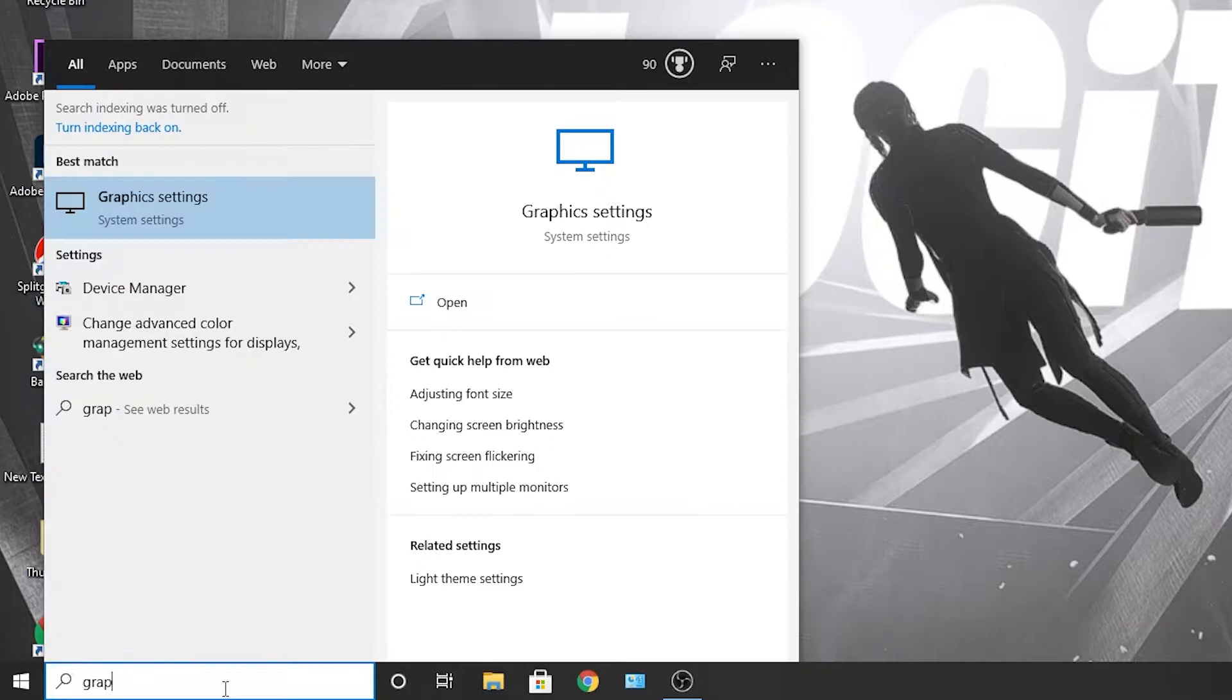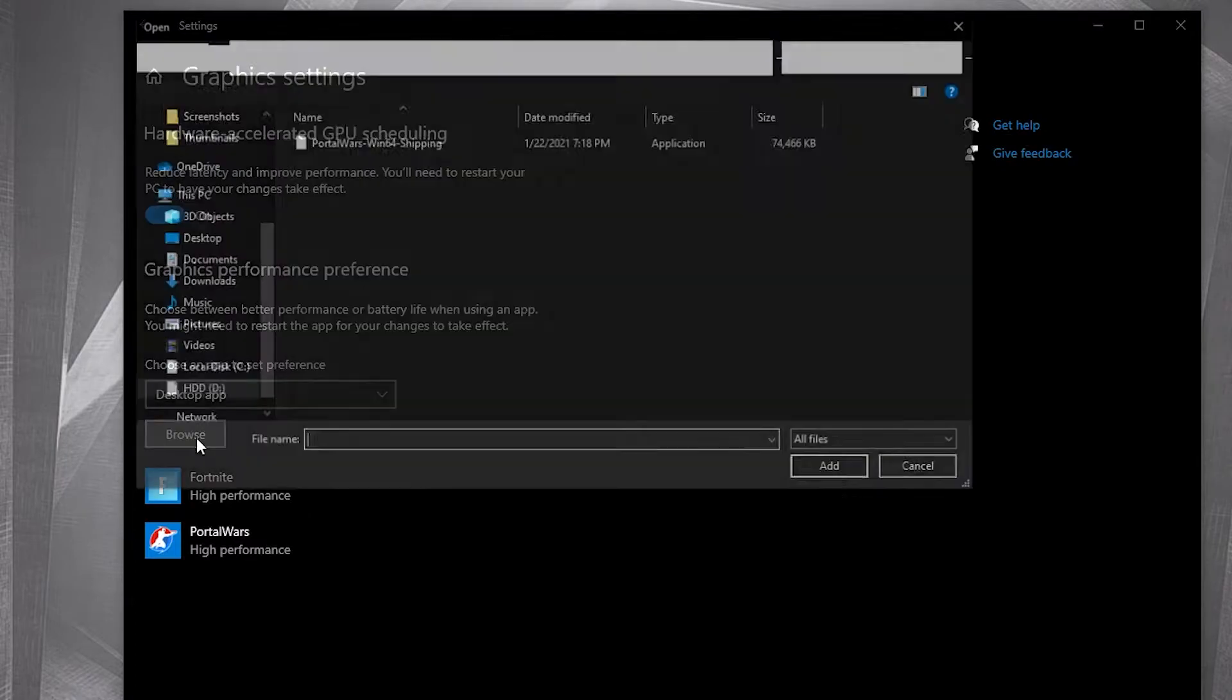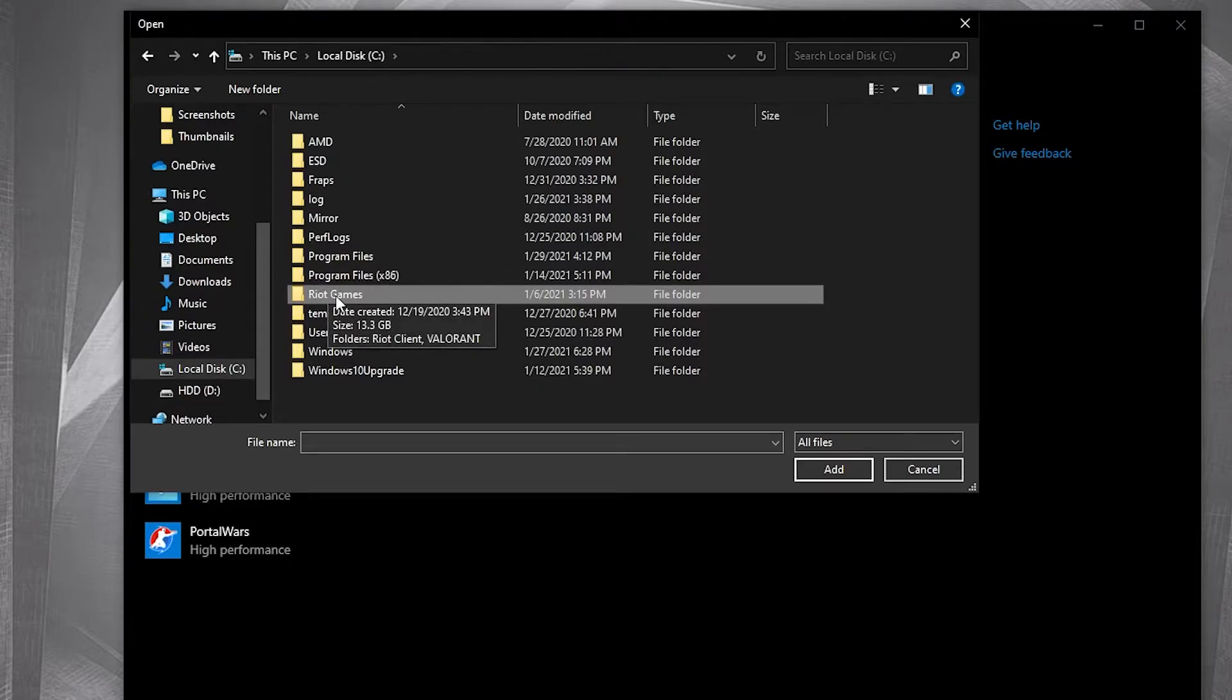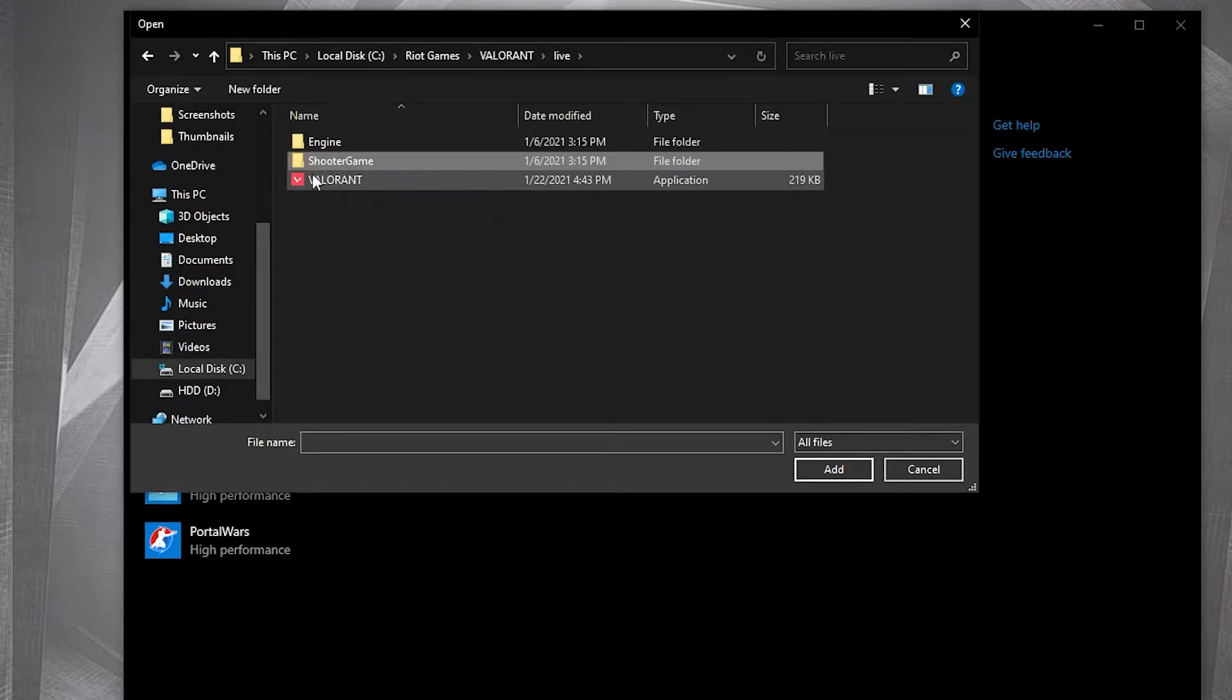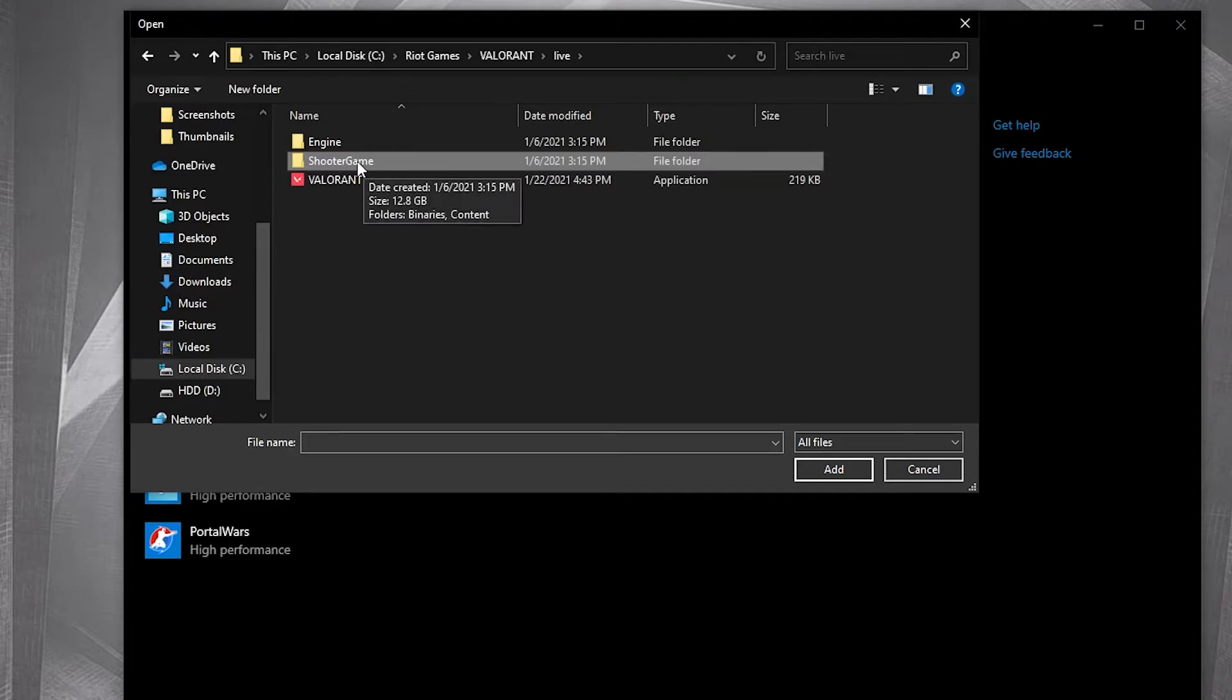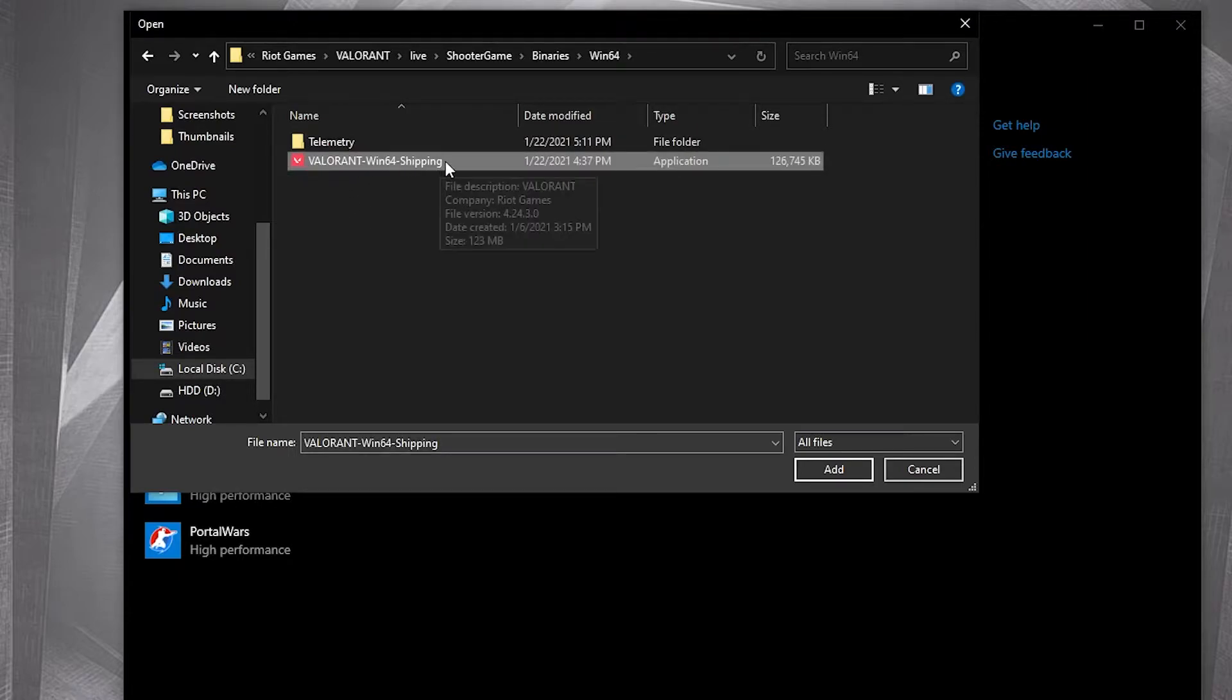Go here, type graphics, press on graphics settings. Make sure you have this on. Then press here on browse. Search where you have your Riot Games folder, double click on it. Go to Valorant, then live. I saw that a lot of people use this folder, it's not the right one. Go to shooter game, binaries, Win64. And this is the right folder you need to find.